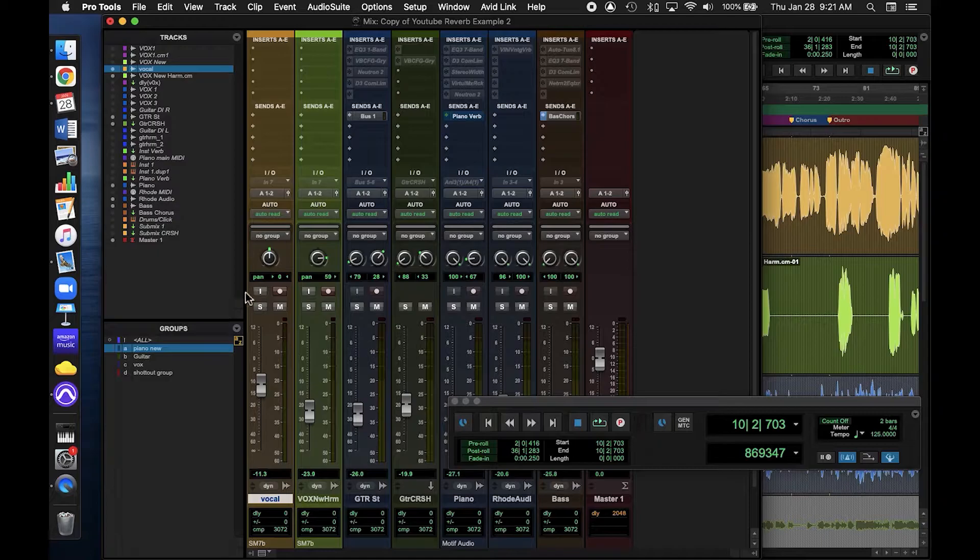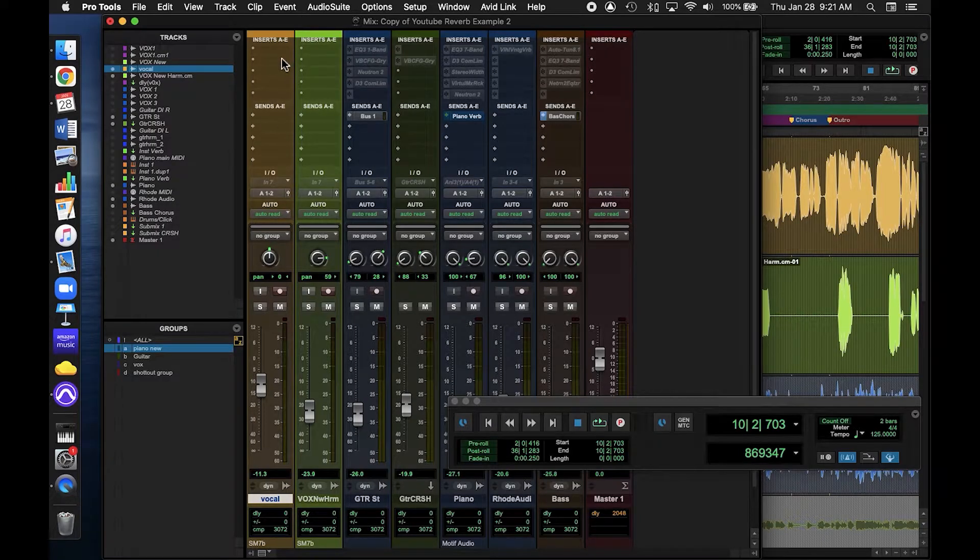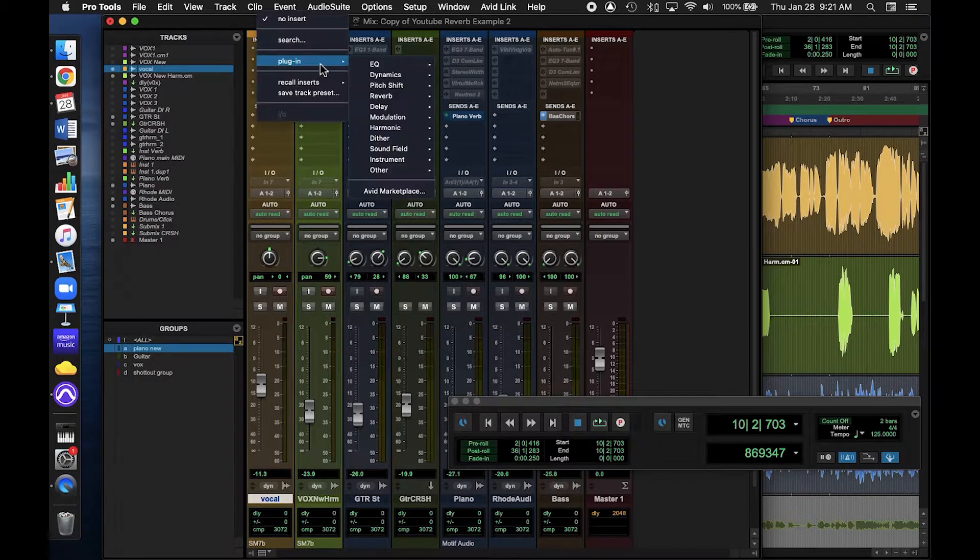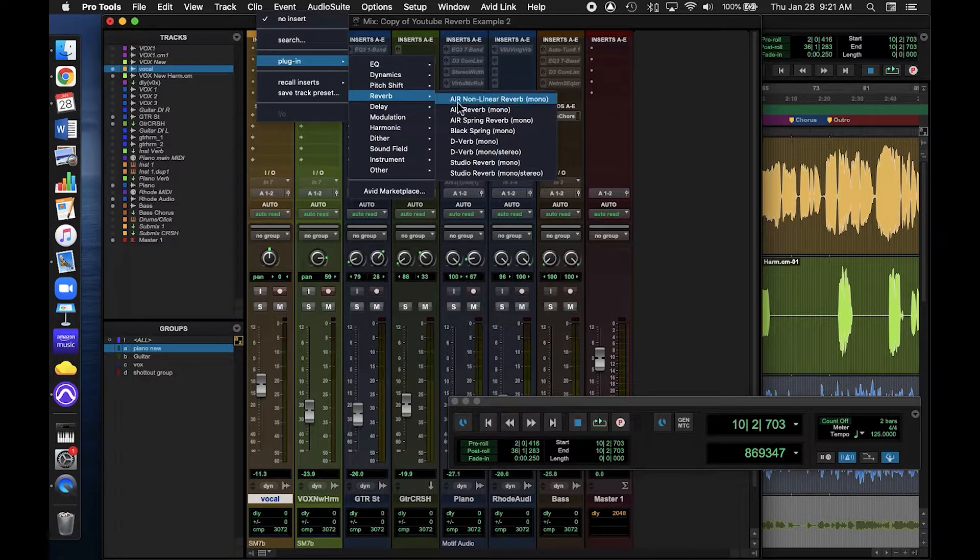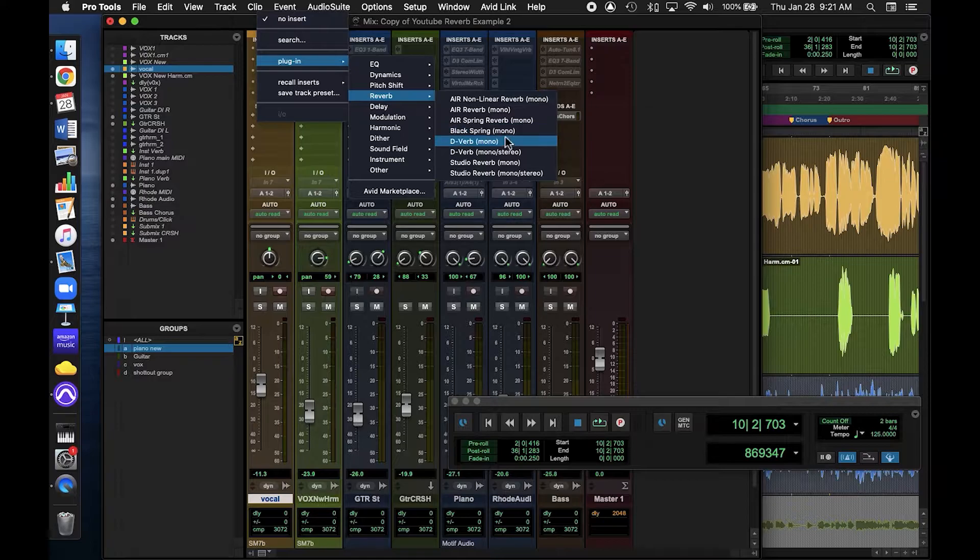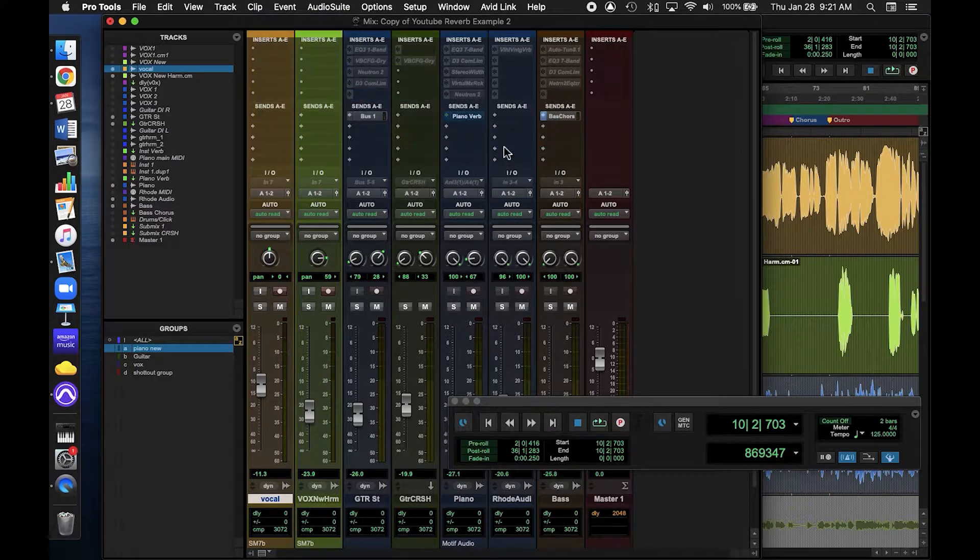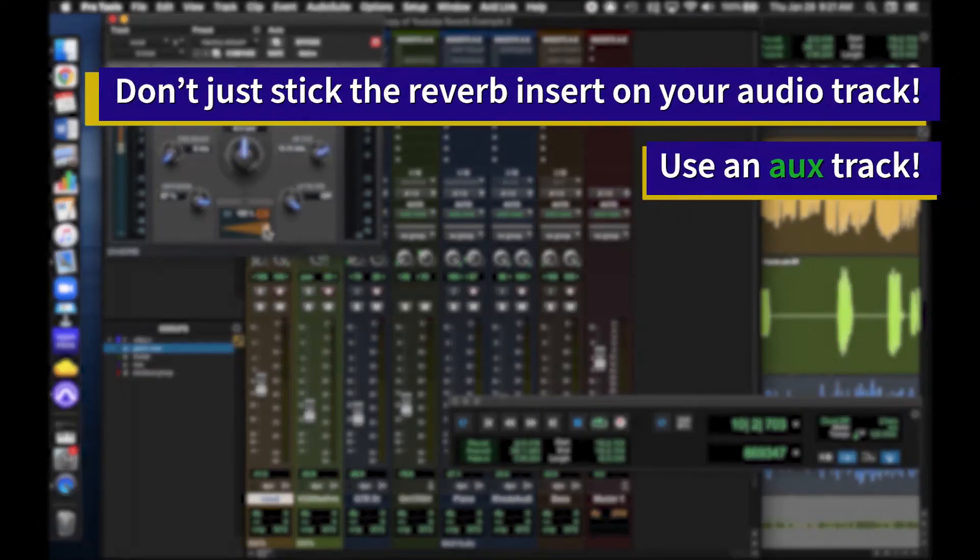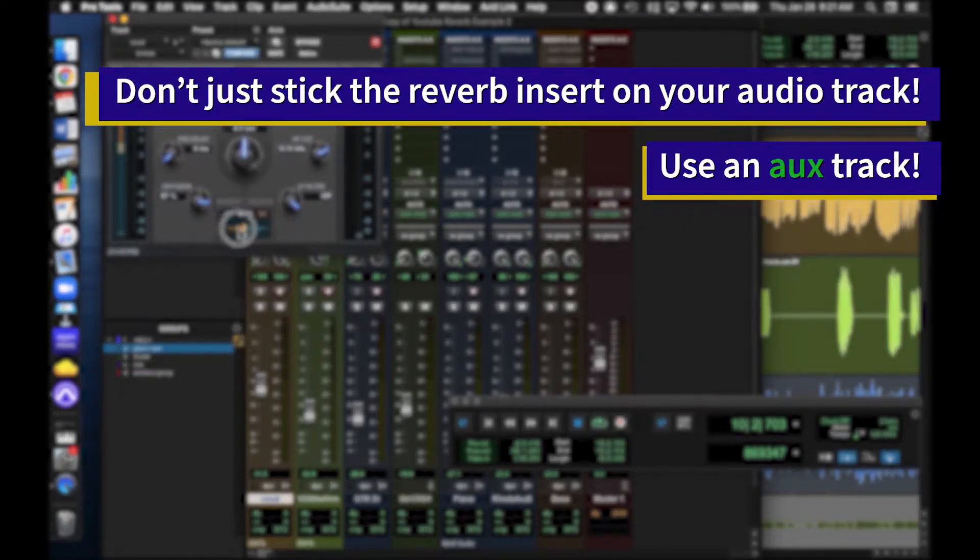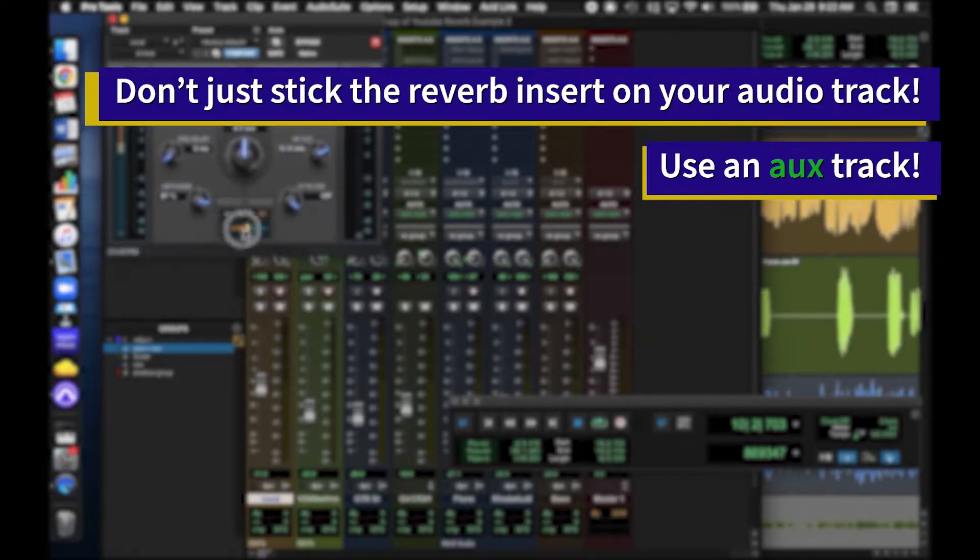Sometimes people start mixing with reverb by applying it directly as an insert on the channel that they want to apply reverb. The problem with this method is that it's difficult to balance the level of reverb in your mix. So the main way I usually apply reverb is with an auxiliary track.